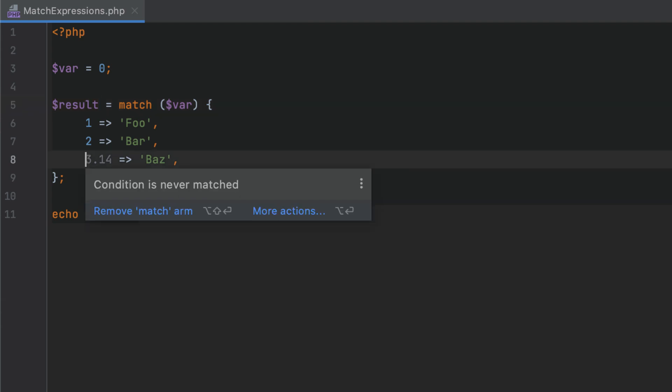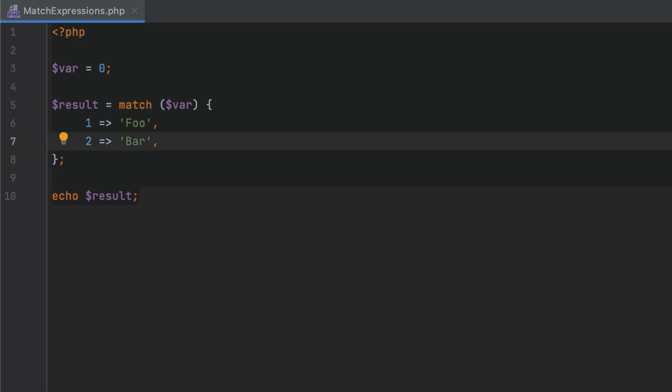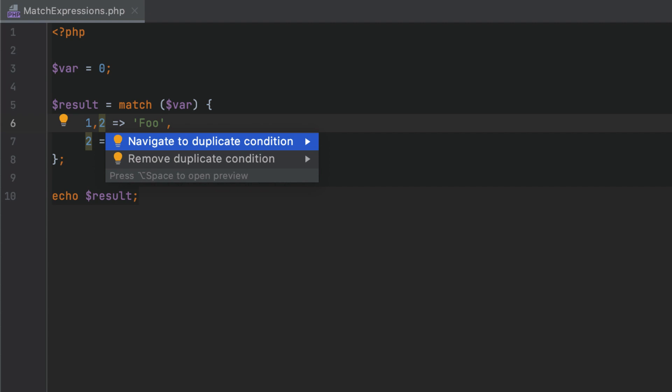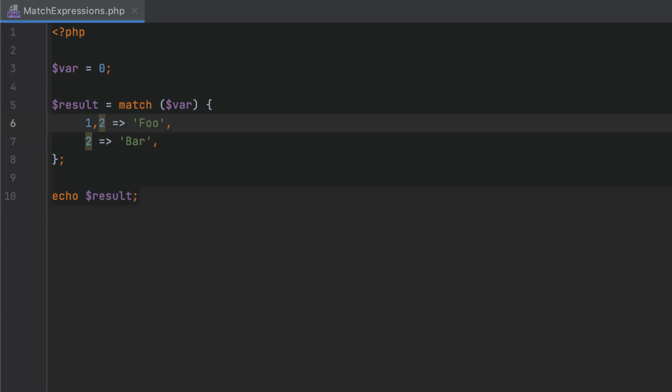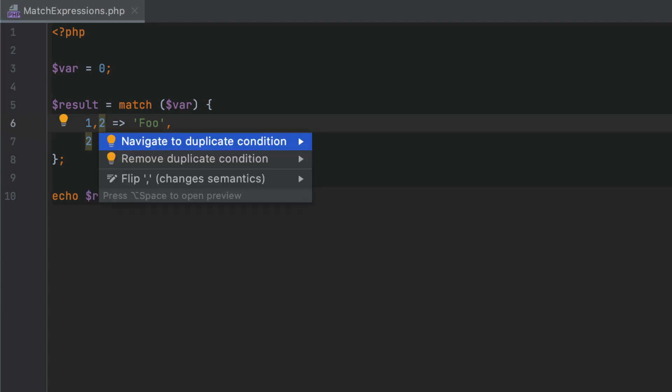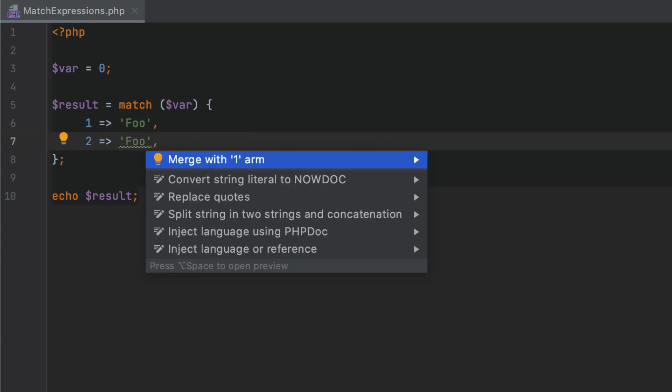If the condition is never matched, PHPStorm highlights it as redundant and lets you remove it. If there are duplicate conditions, you can quickly navigate between them and remove either the whole arm or the condition you don't need. Identical bodies in different arms can be merged into one to save space.